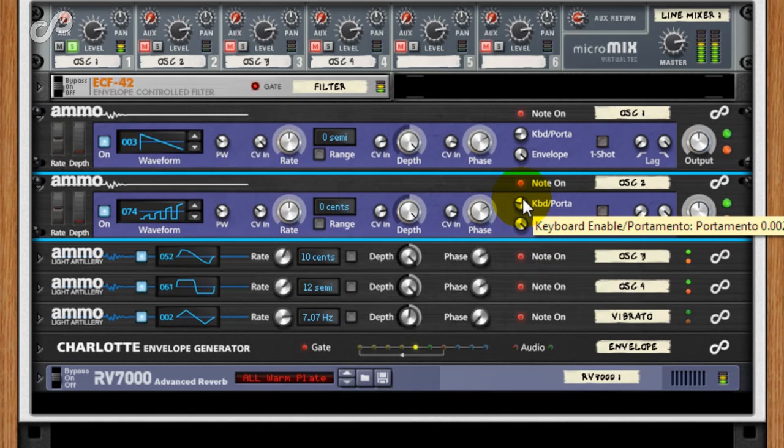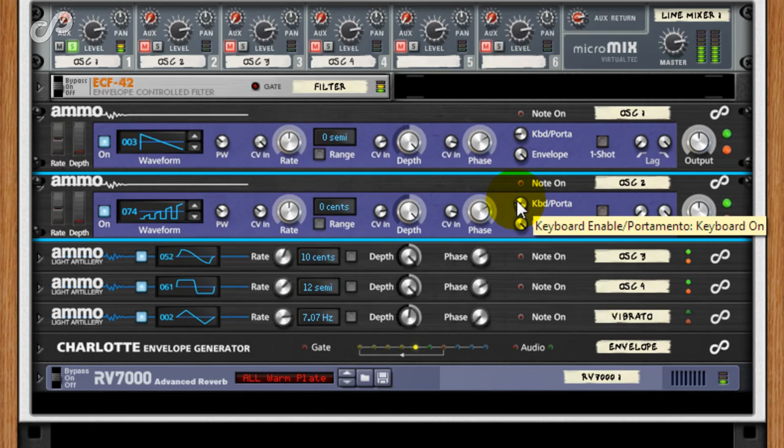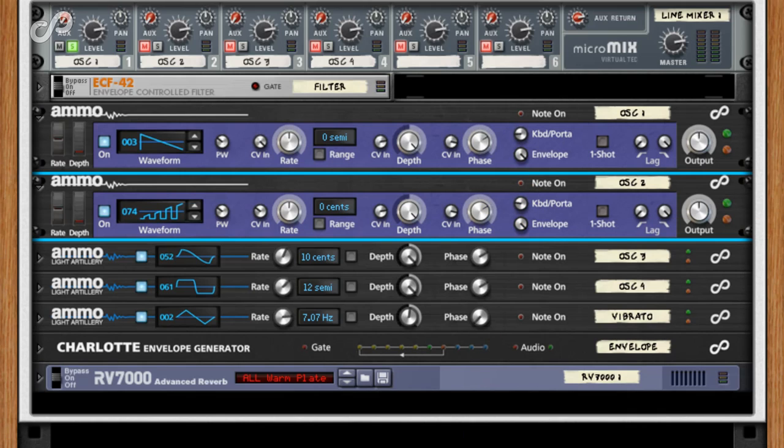You can adjust the level of the FM input either with the rate CV in control next to the carrier's rate knob, or the depth or output controls on the modulator. Also note that we still have vibrato present via the CV rate input.